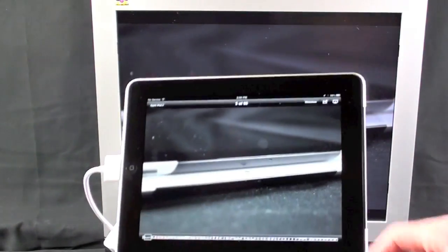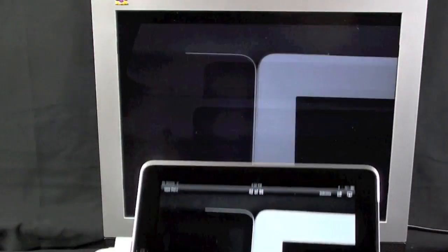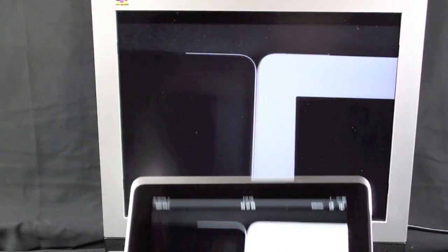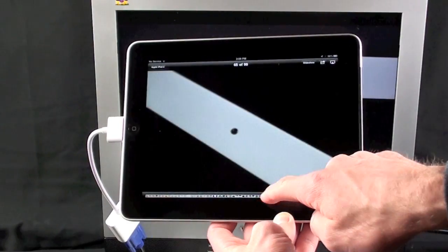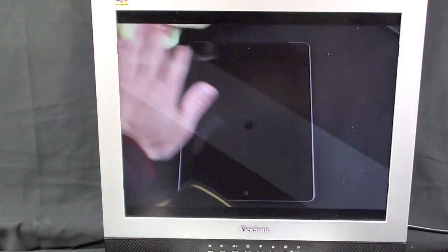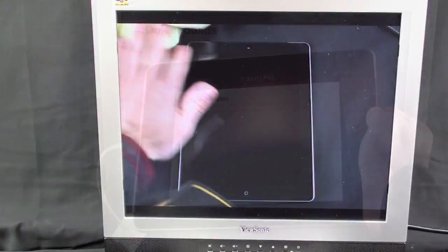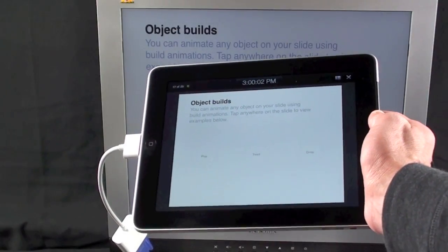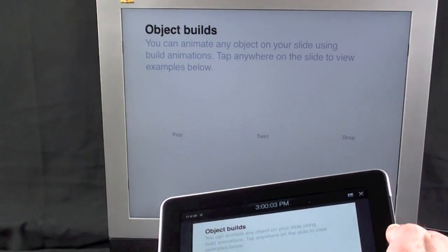And again, this is a remote, so you can tap a slide, jump right to it. Works pretty good. And naturally this also works with Keynote.